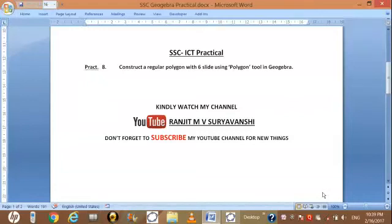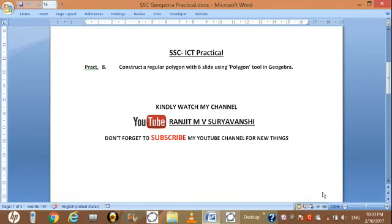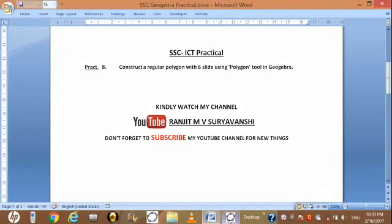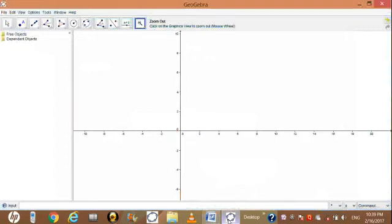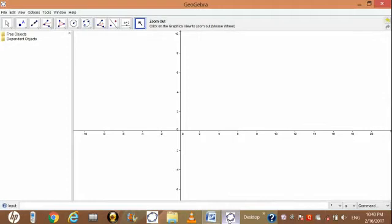Hello friends, today we are learning practical number eight: construct a regular polygon with six sides using polygon tool in GeoGebra. Now open GeoGebra. For constructing polygon we need minimum three circles. I am drawing first circle.